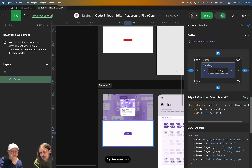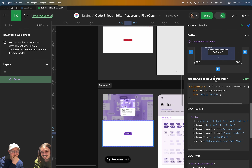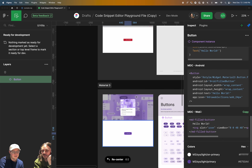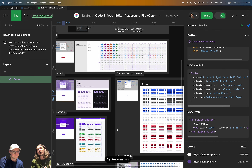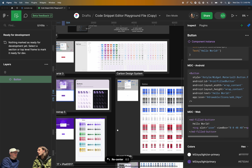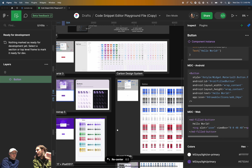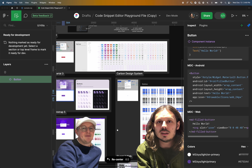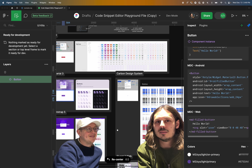I think it would be so cool if UI kits in the community adopted this so that anyone who uses it could also get the code when they use that file. Because it's just bound to the nodes on the canvas, it would be published with any component library update. Super cool. Amazing. Thanks for tuning in.